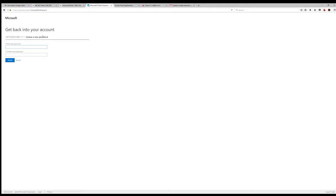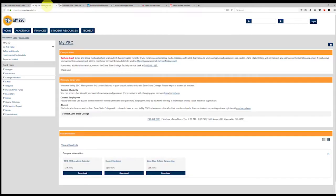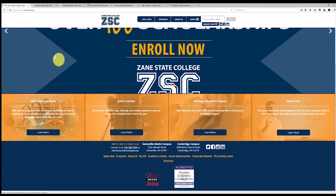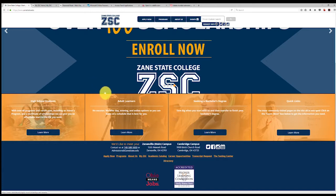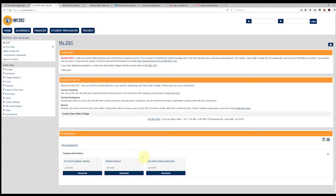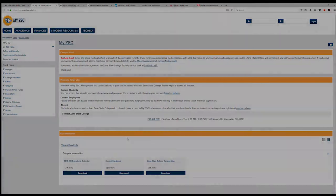This username and permanent password combo will be used to log in to MyZSC, Blackboard, and email. Our new method of creating a permanent password will now enable you to change your password at your convenience without needing assistance from IT. If you do experience problems during the password process, please call our IT help desk at 740-588-1327.